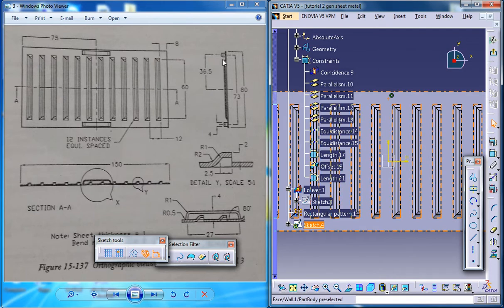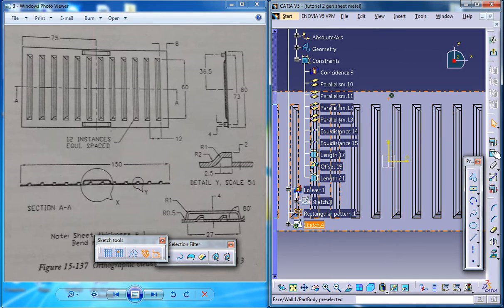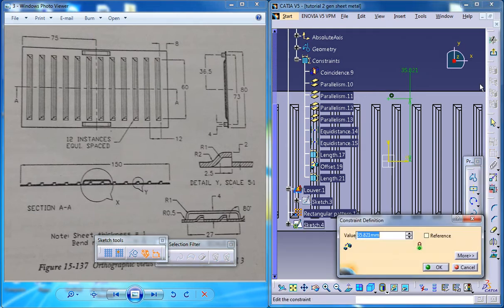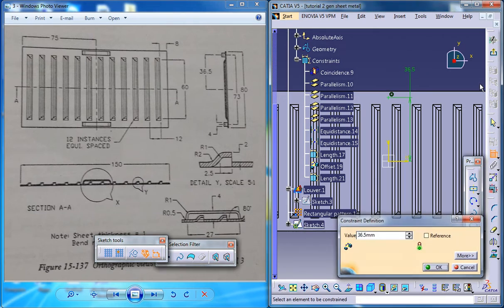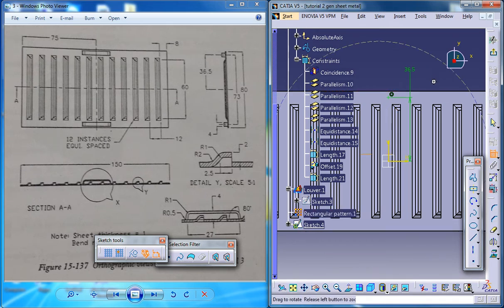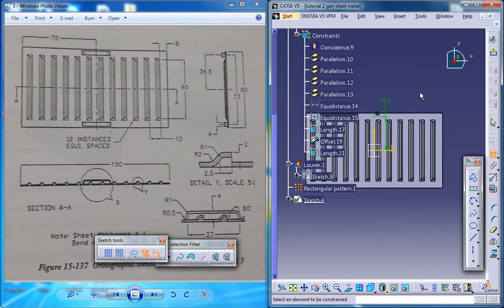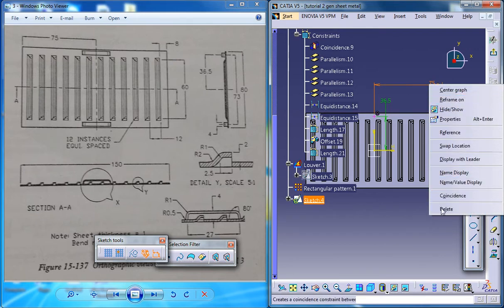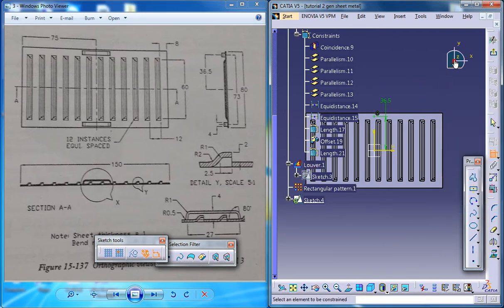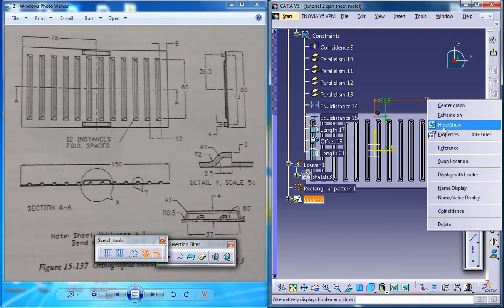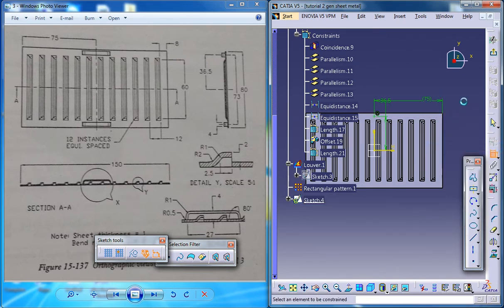And you can see that it is at a distance of 36.5 from the center here, so just go for the dimension. This one is 36.5, that's it. And you can see that it's 75 and it will be 75 automatically I hope. If you are not sure you can see it's 75 and it's over-constrained so you can delete it. Also what you can do is just you can make it as a reference.